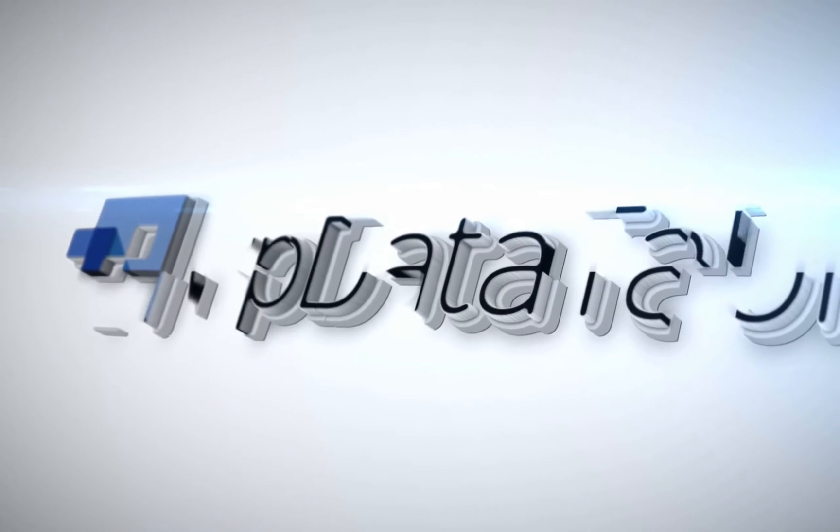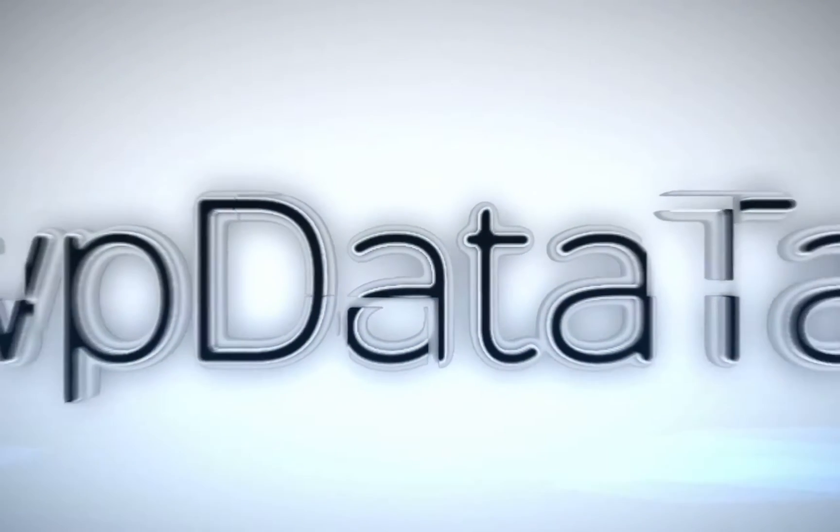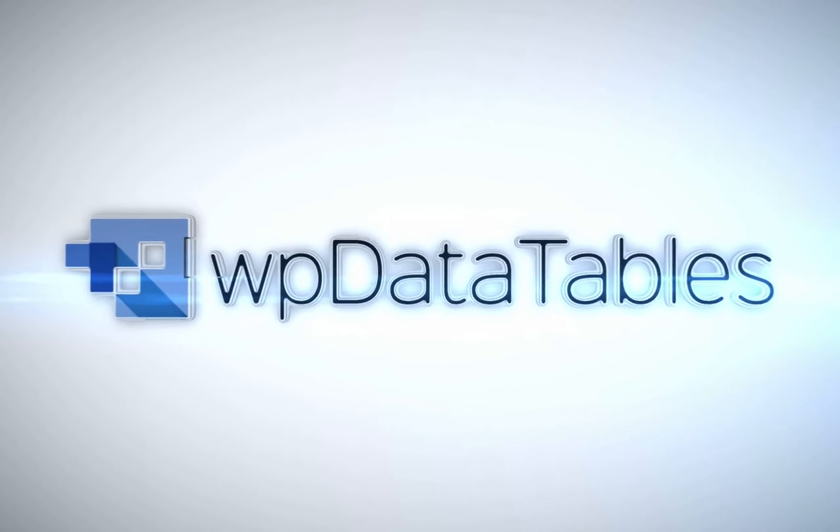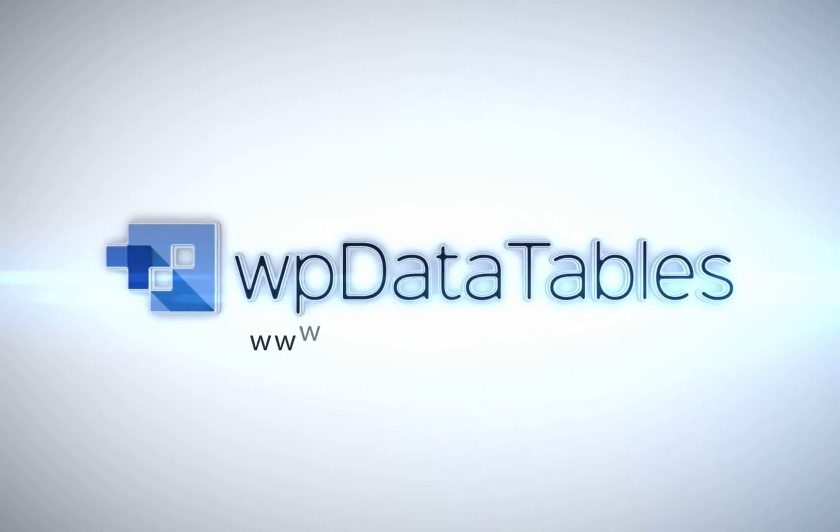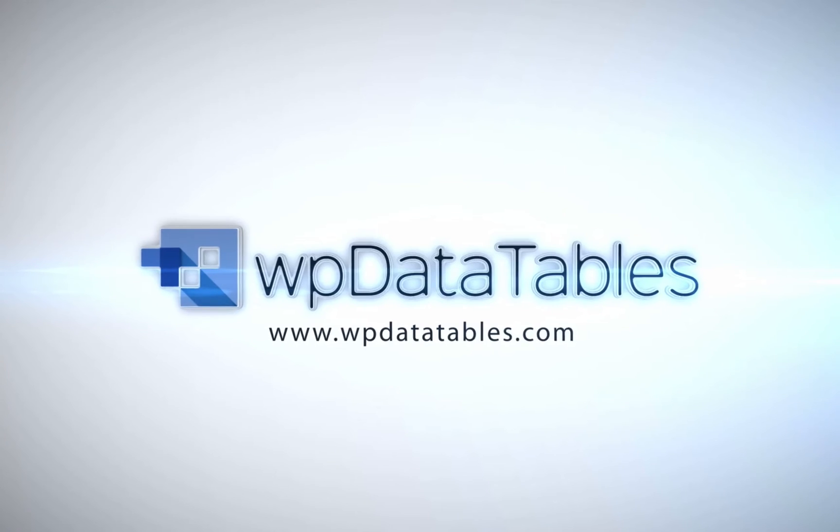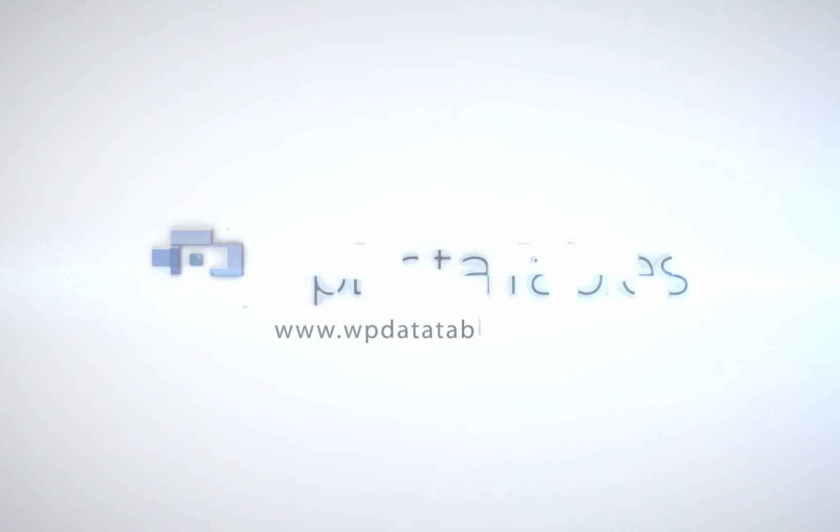WPDataTables, the easiest way to render interactive editable tables on your WordPress site. Purchase WPDataTables exclusively on CodeCanyon.